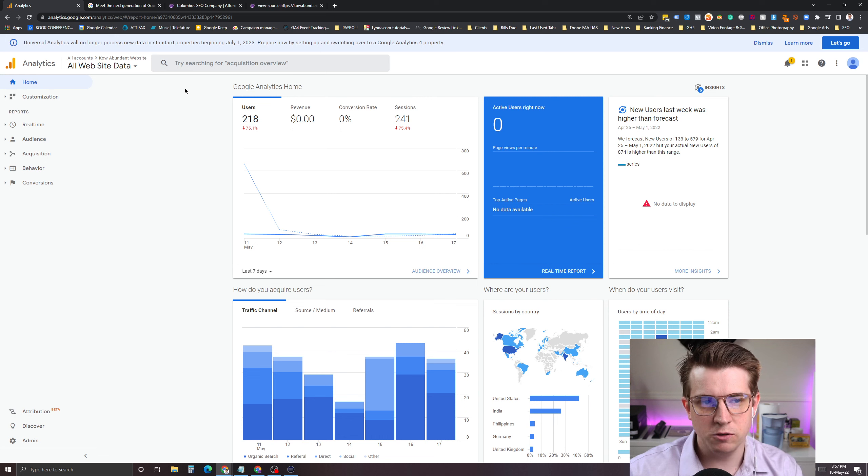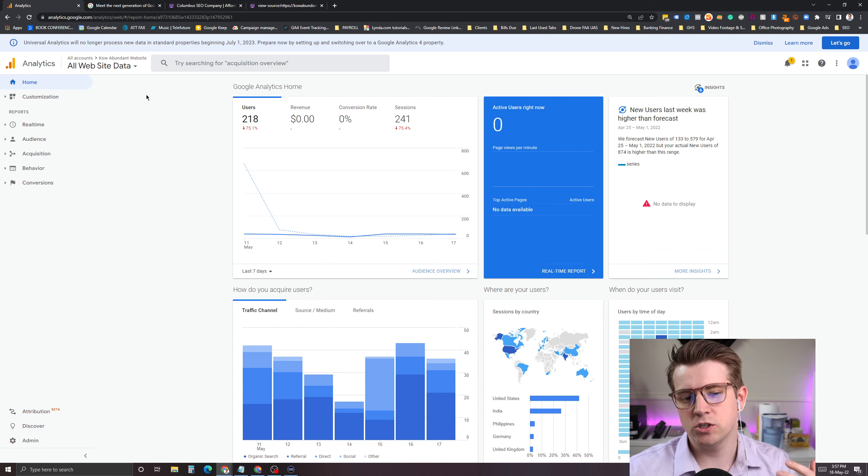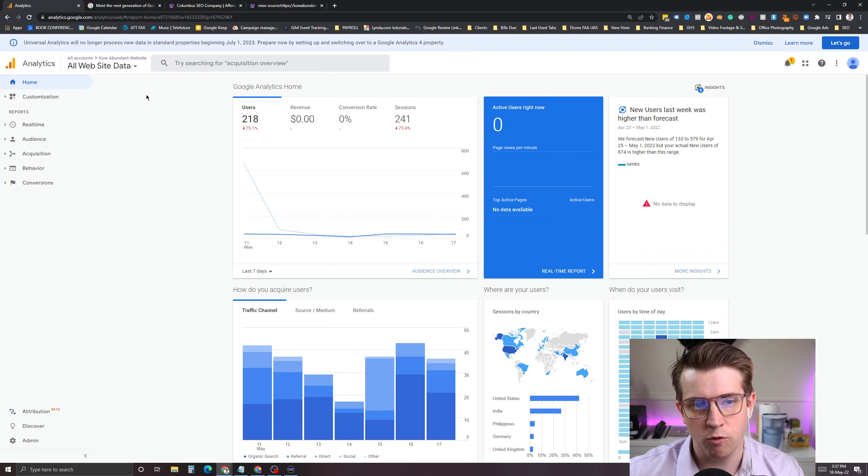It's highly recommended that you start using GA4 now — really now, you should be using GA4. Universal Analytics and GA4 are different in nature. I did a previous video about cookies and analytics that talks about what this is. But this is an update on GA4, where it is now and where it's going.